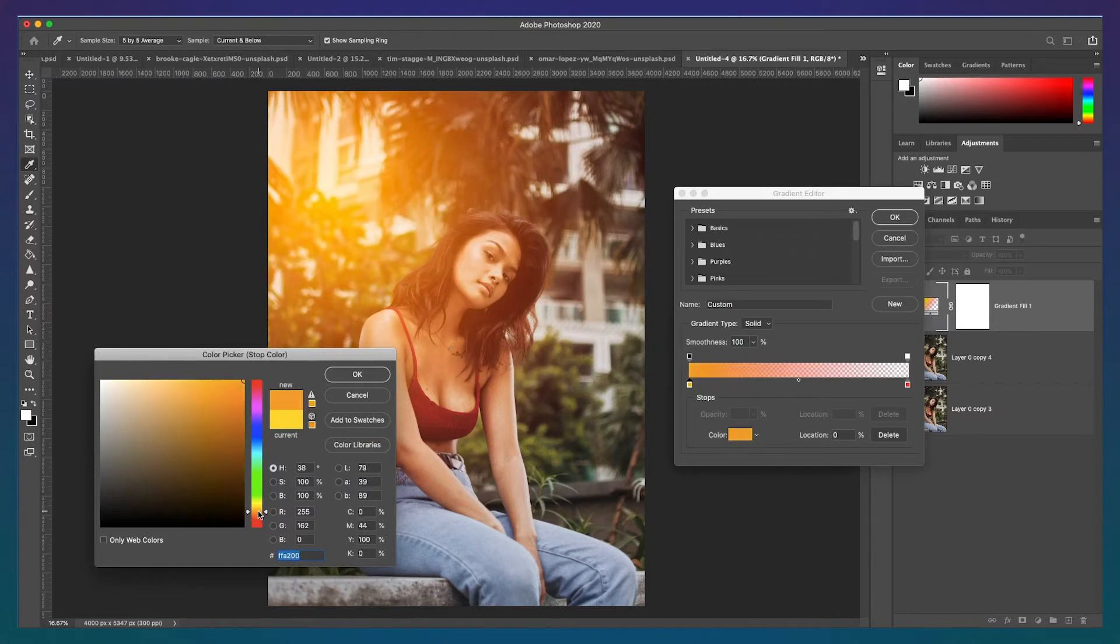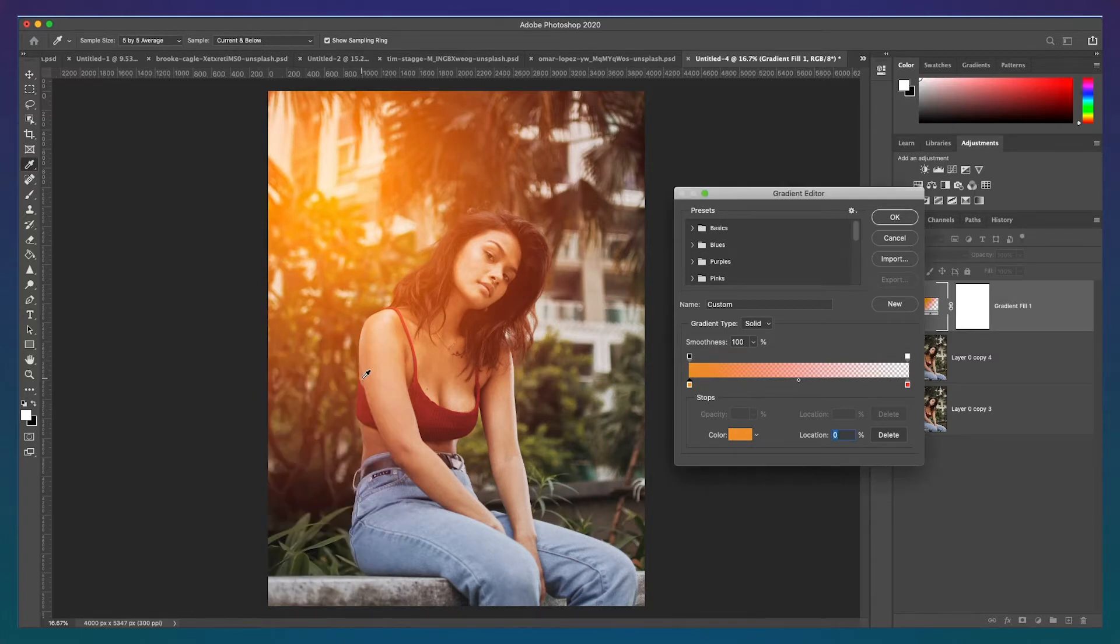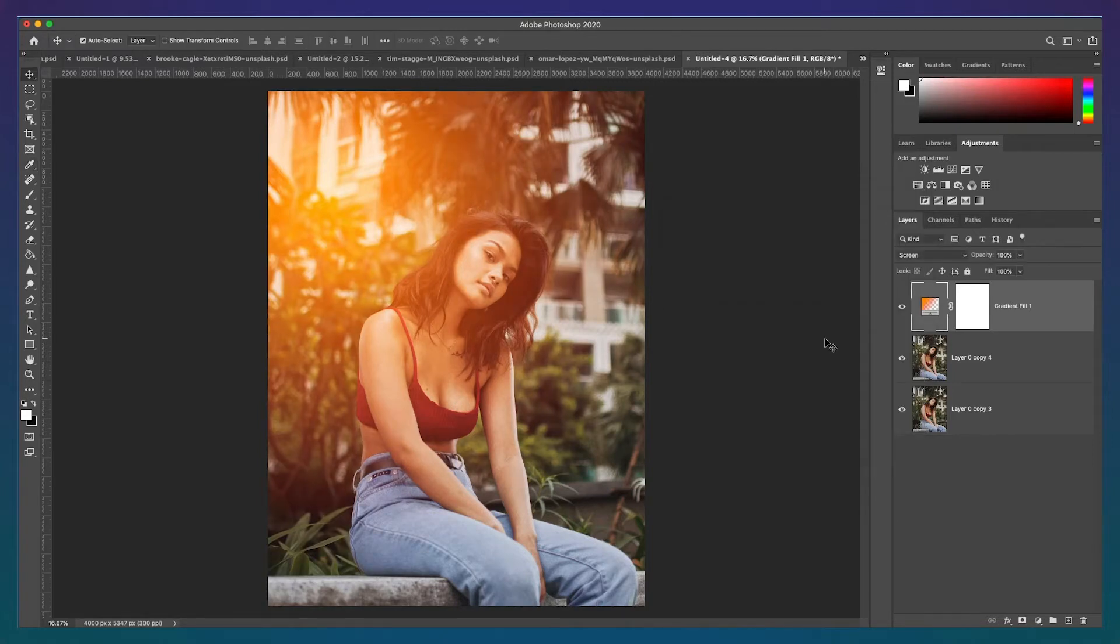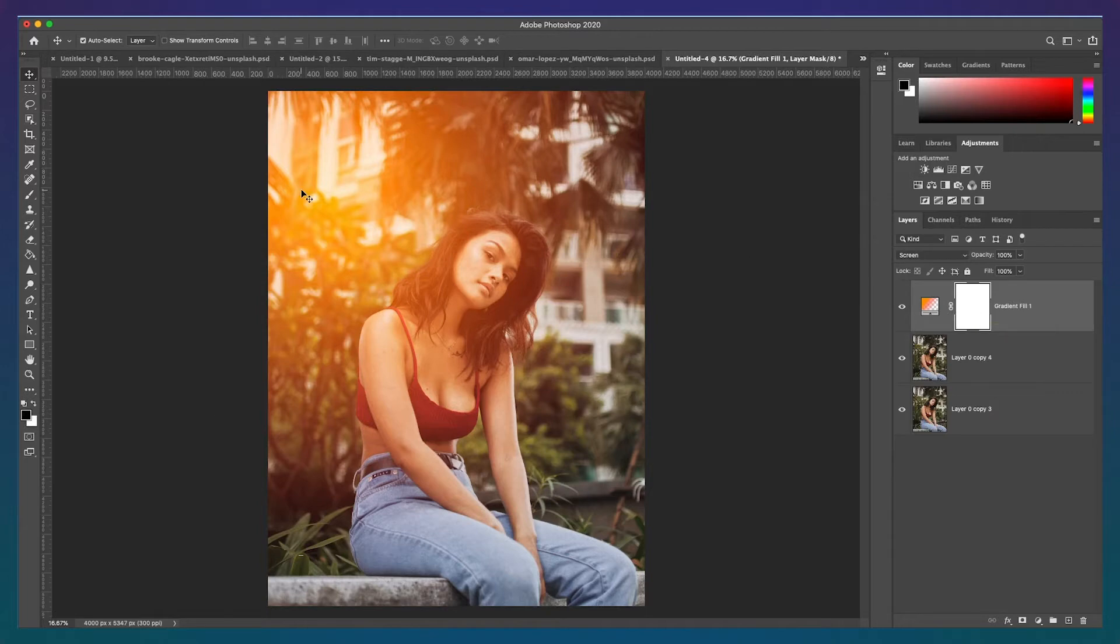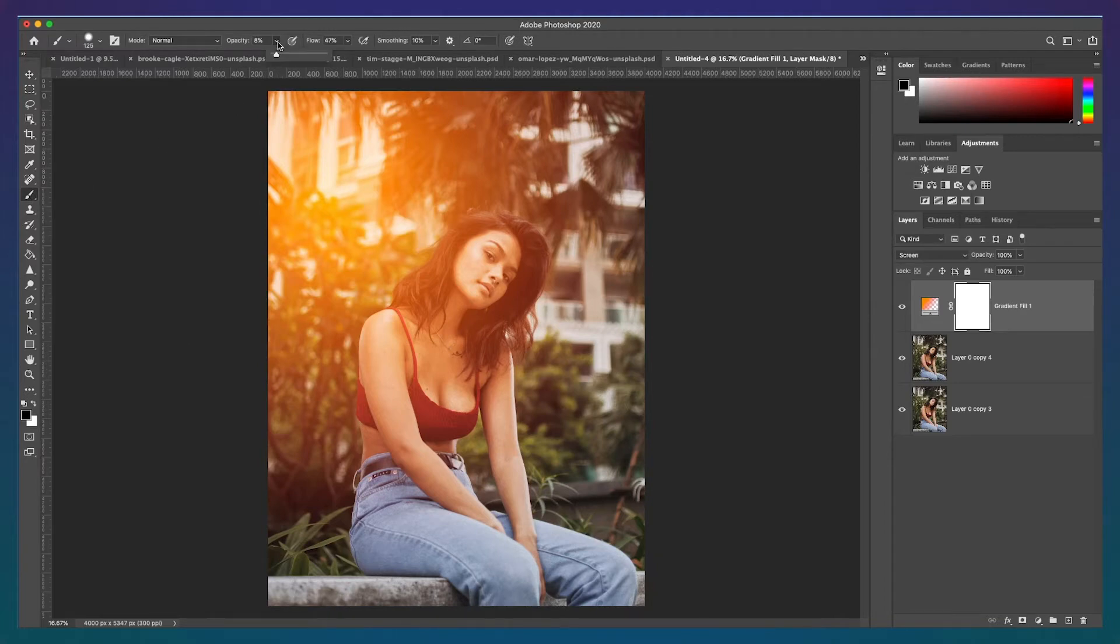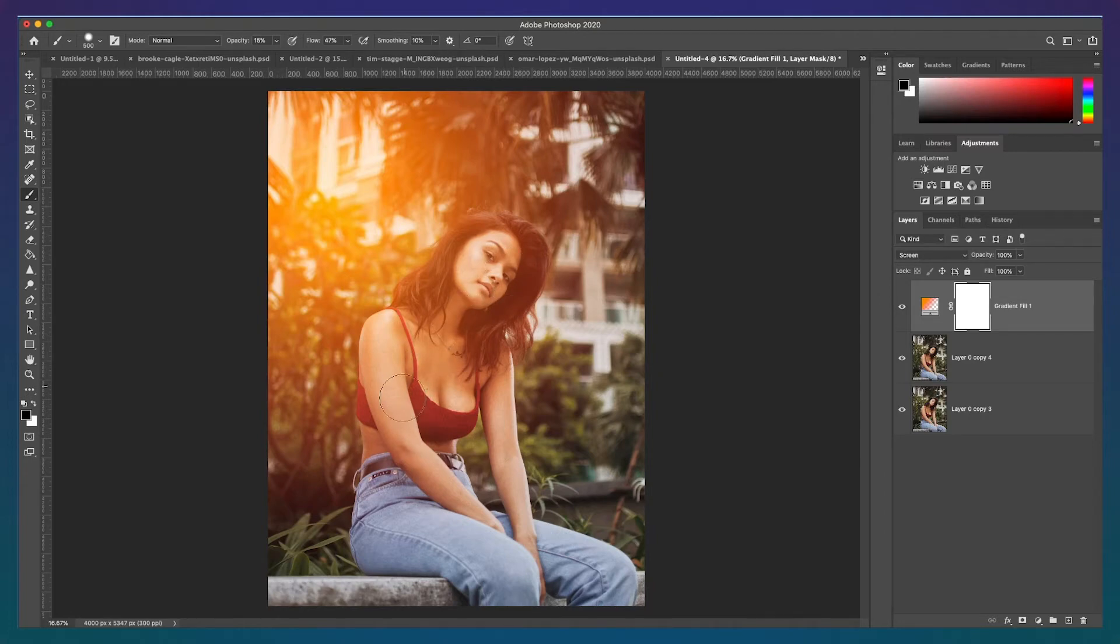The final step for our gradient adjustment is to fix the areas where sunlight wouldn't naturally appear. Since sunlight is coming from the top left of the subject we need to remove it slightly from areas it wouldn't hit like the parts of her face. Click on the layer mask and using the brush tool with black paint and low opacity paint over the areas you want to remove the gradient effect. It's best to first start with a low opacity and gradually increase it. In addition to making the photo look more natural, removing the sunlight here also helps the subject stand out more.